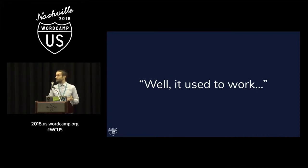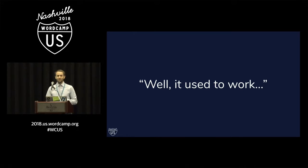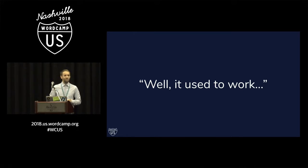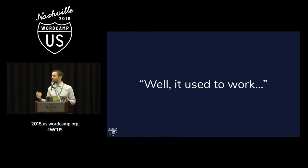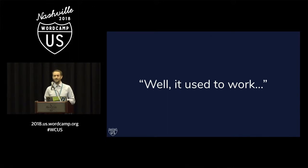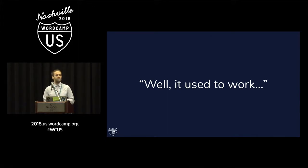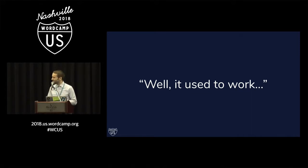How often do you say this to yourself? Well, it used to work. Maybe you've got a plugin or a theme that you publish on the WordPress.org directory, and one of your users comes along and they report a bug, and you say to yourself, well, it used to work.